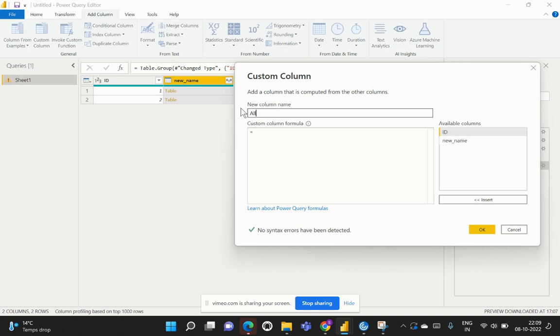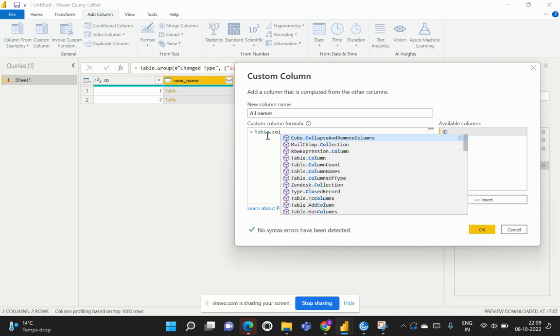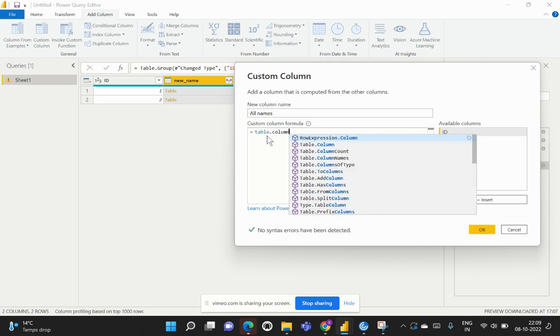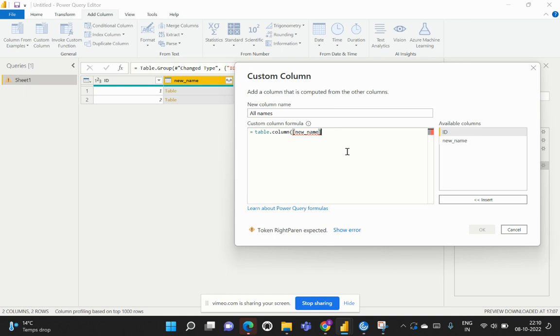Let's name this as All Names. In the custom formula we're going to use a function called Table.Column, and within this we're going to parse the parameters as New Name comma, and the original column is the Name. Based on the column name, we'd like to insert this grouped by output into the new column that we're going to create now. I'll hit on OK.